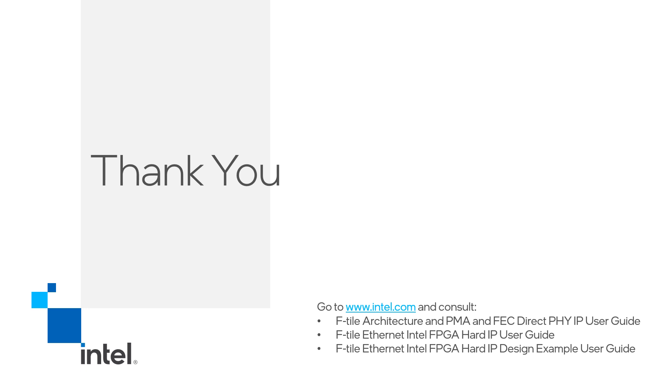I have showed you how to generate both the PMA FEC Direct PHY and Ethernet F-Tile IPs, create their design examples, run support logic generation, and finally run your simulation.